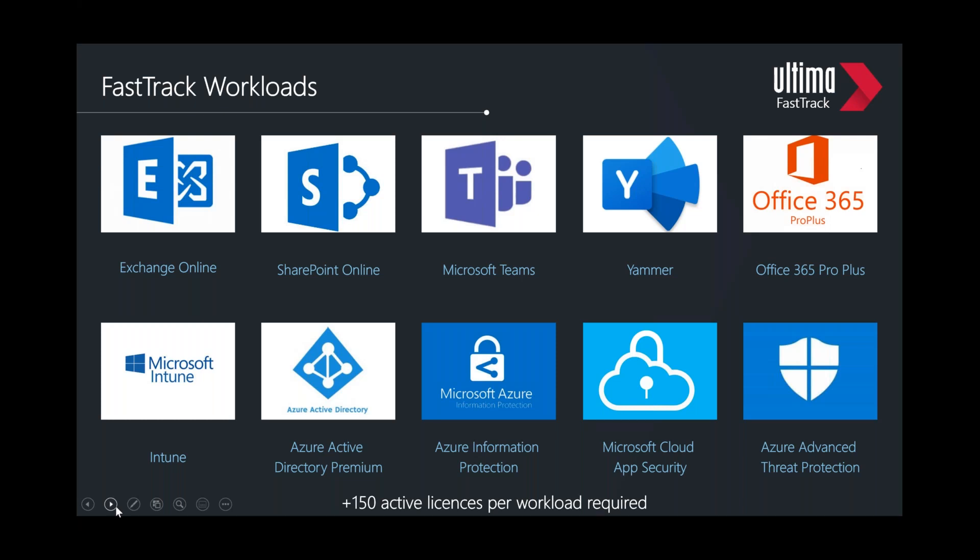150 licenses need to be active per workload, meaning you need to have purchased the licenses before entering FastTrack. Licenses can be purchased through any program from any partner — you don't have to have bought them from Ultima. If you haven't purchased licenses yet, Ultima can provide CSP or Enterprise Agreement licenses depending on company size. If you're already using another partner for FastTrack and not getting the traction needed, we can speak to Microsoft about transferring you over to us.